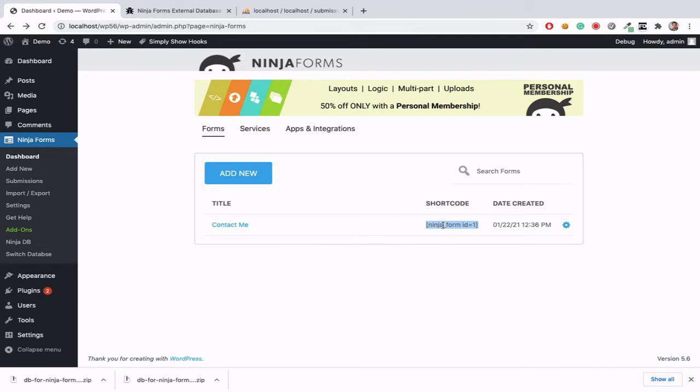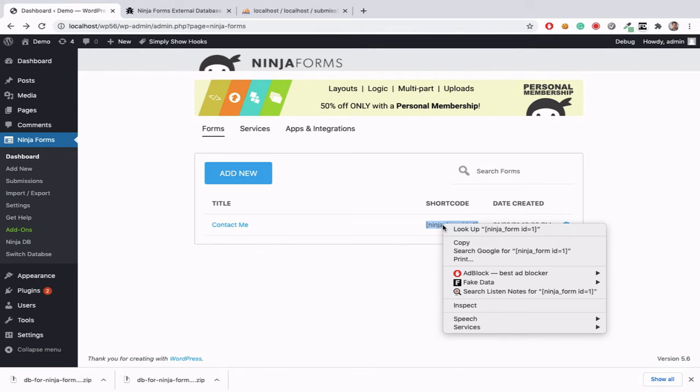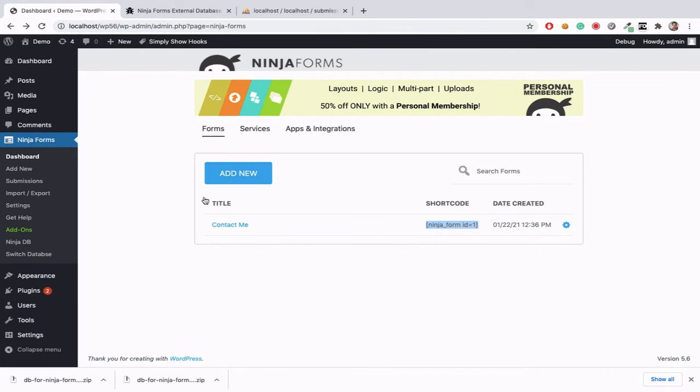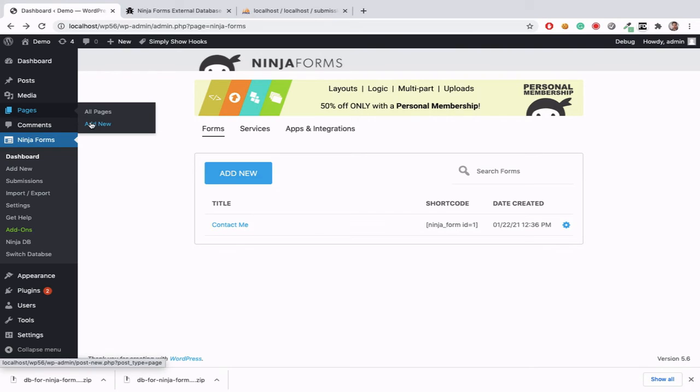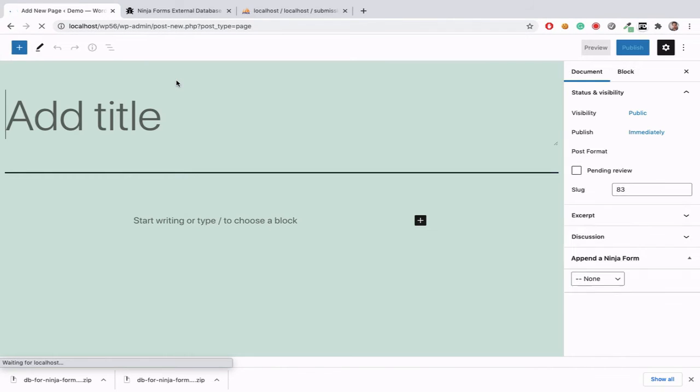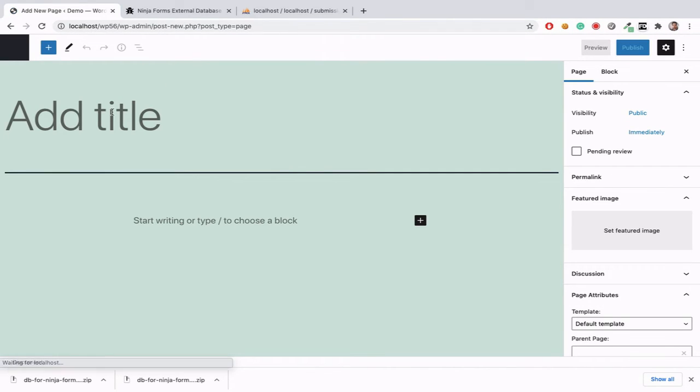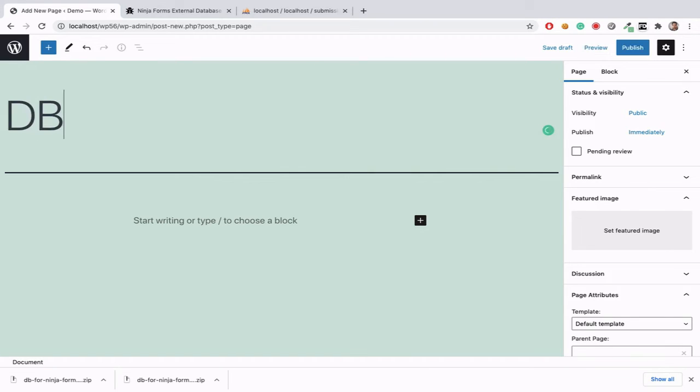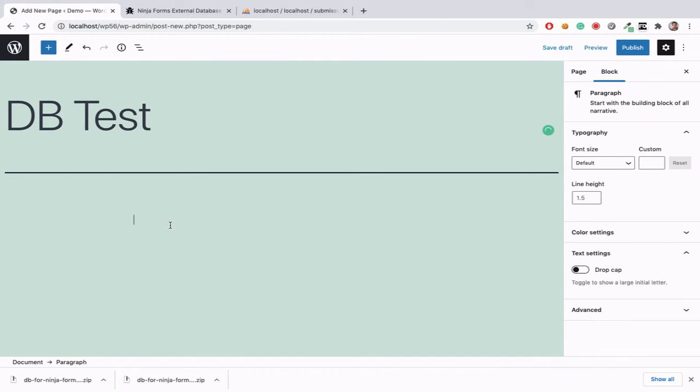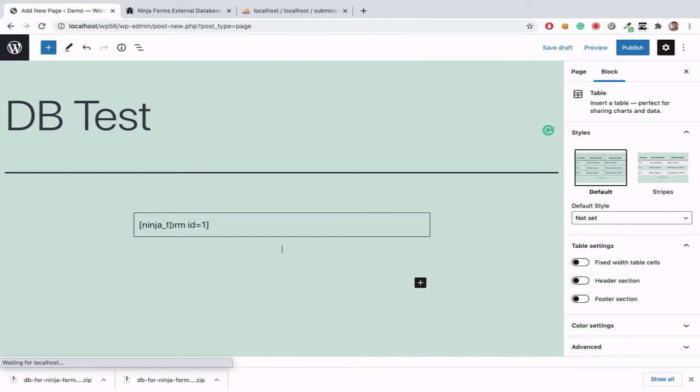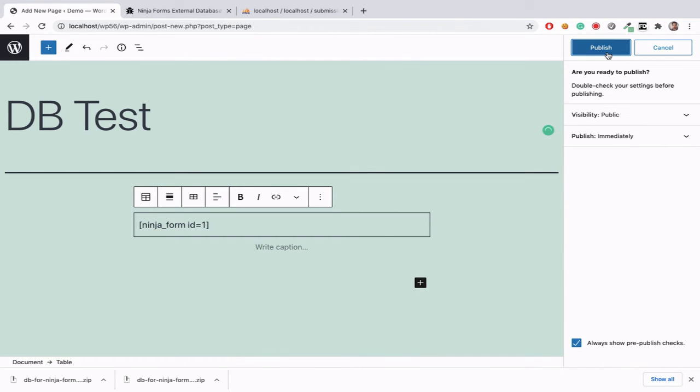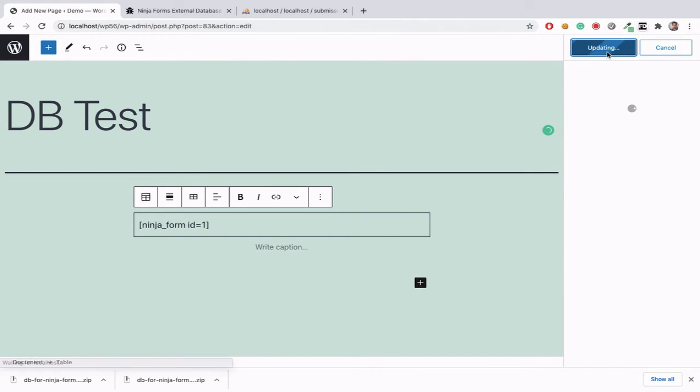Now we can check it. Just copy the shortcode and paste it in our new page. Now we can submit the test data also, title as DB test and paste our shortcode, ninja form shortcode.